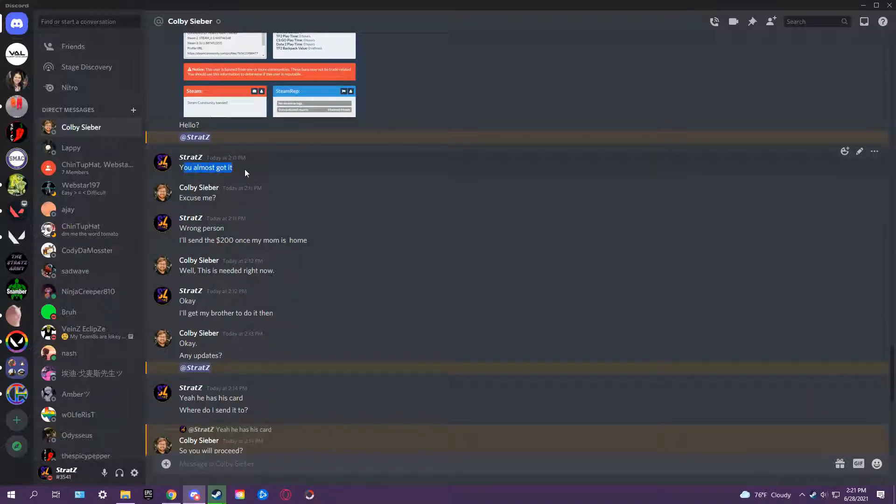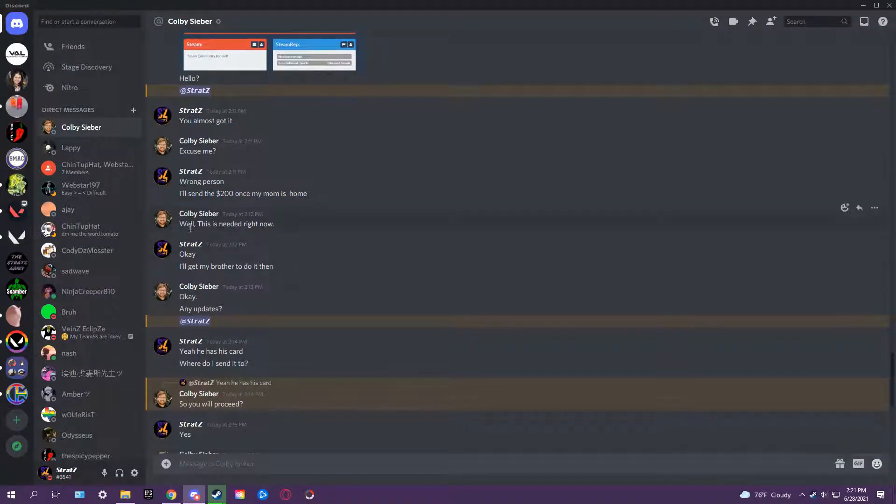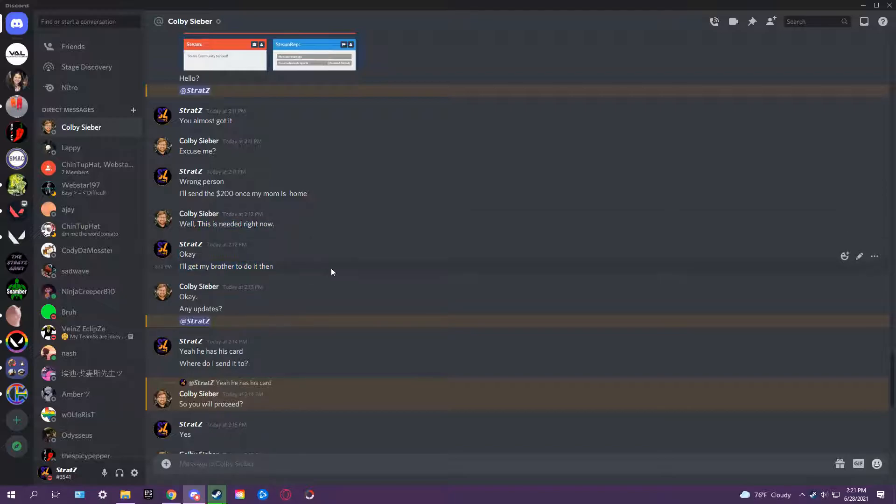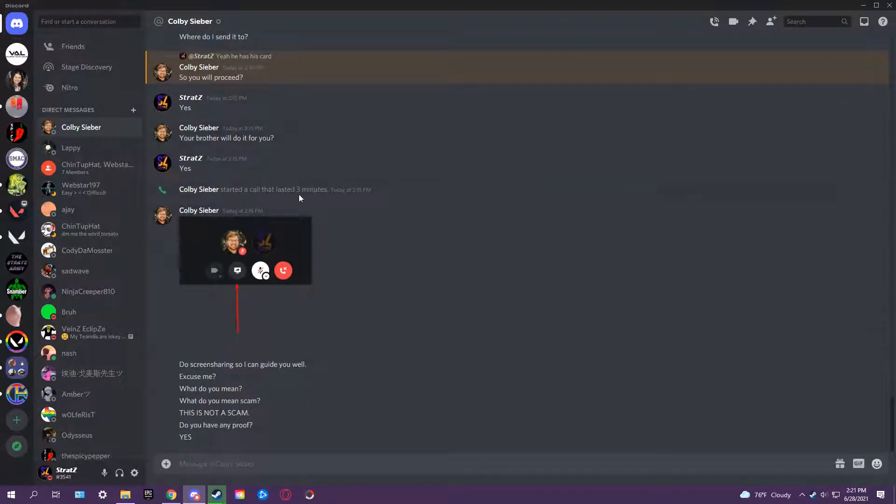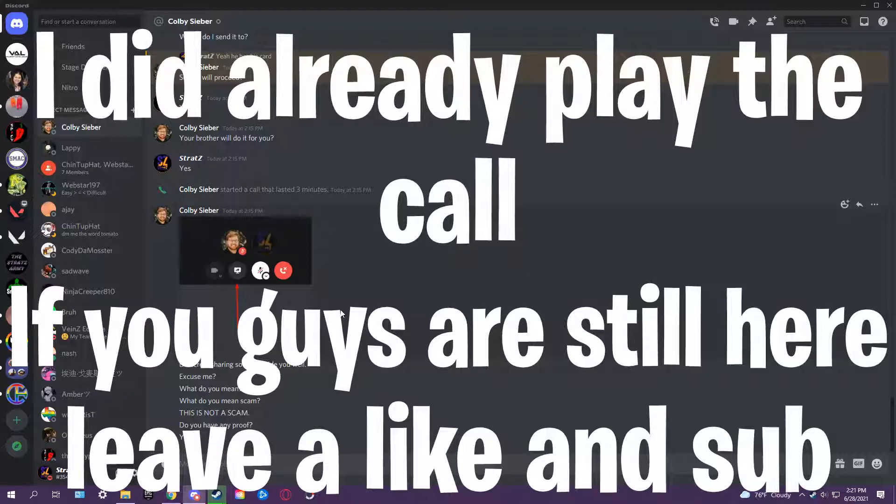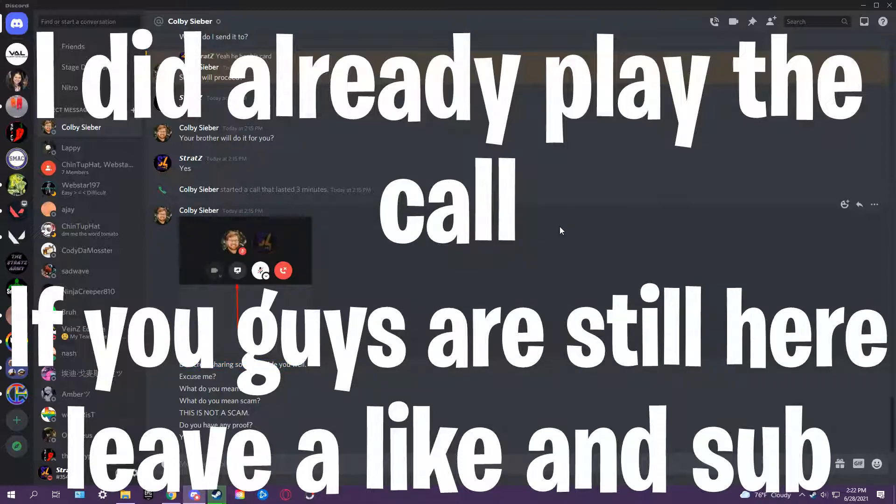He almost got it. 'Excuse me, wrong person.' 'I'll send the tune once my mom is home.' 'Well, this is needed right now.' 'Okay, I'll get my brother to do it then.' Then right here we join a call. You heard the call. I'll play the call again.